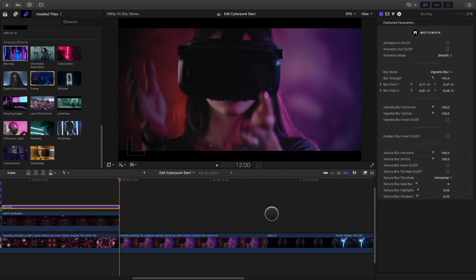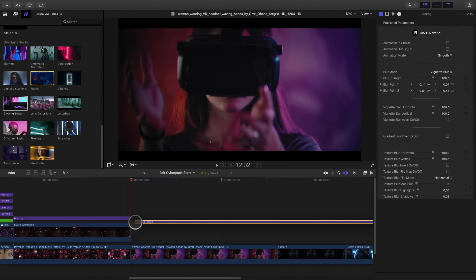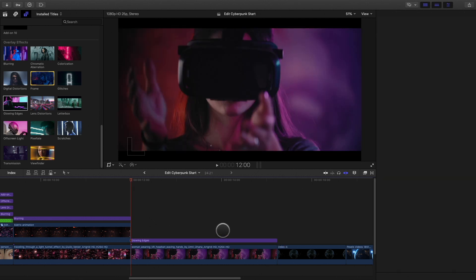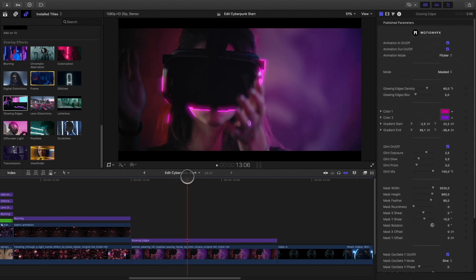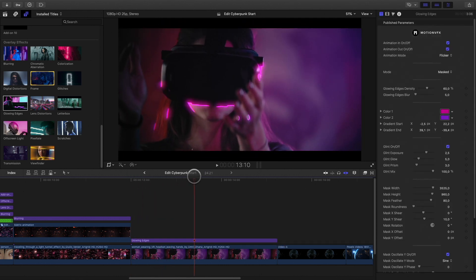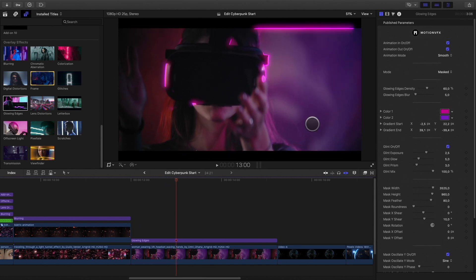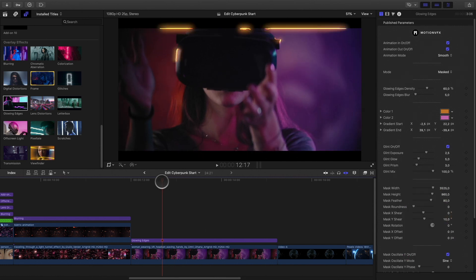On the next shot, we need to show that the woman is experiencing virtual interactions. To do so, I will add a very cool effect called glowing edges. As the name suggests, this effect will apply a glow lines effect on the edges of each element inside your video. You have many parameters to customize this effect. I will start by changing the colors.